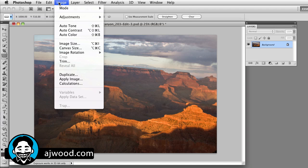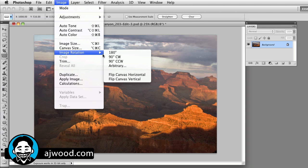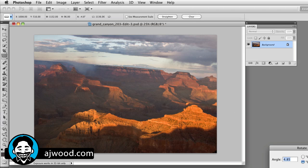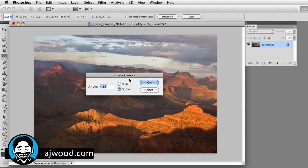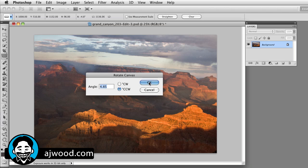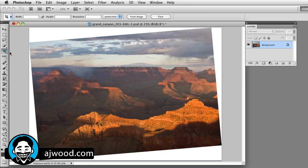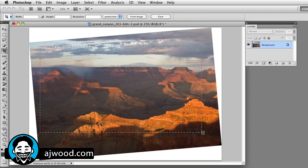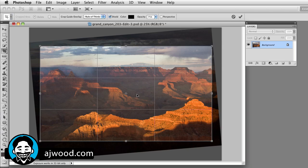But you'll go to the image menu, select image rotation and arbitrary. This will be the exact rotation that needs to be applied to the image. You'll click OK. And then all you need to do is grab the crop tool, C for crop, and go ahead and actually crop the image yourself.